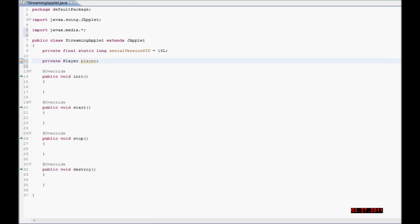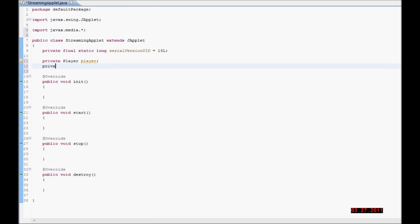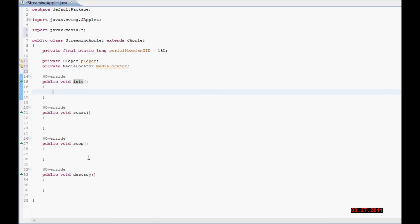Now I am going to create a new object — the MediaLocator. Here I am going to initialize the MediaLocator from the JApplet. I am going to store my MediaLocator to get the RTP address from my parameters. I'm going to define this parameter in my JApplet, which I'm going to create in a few minutes.